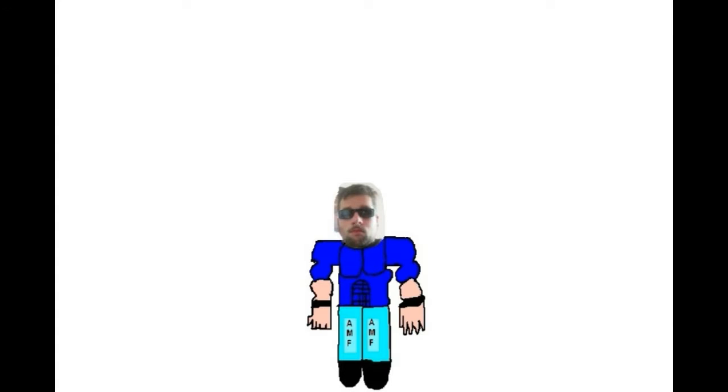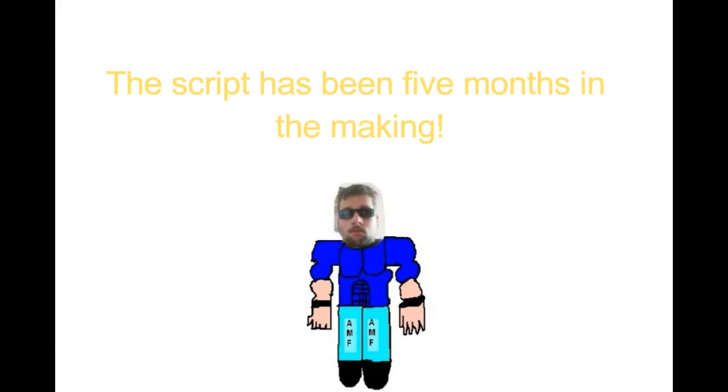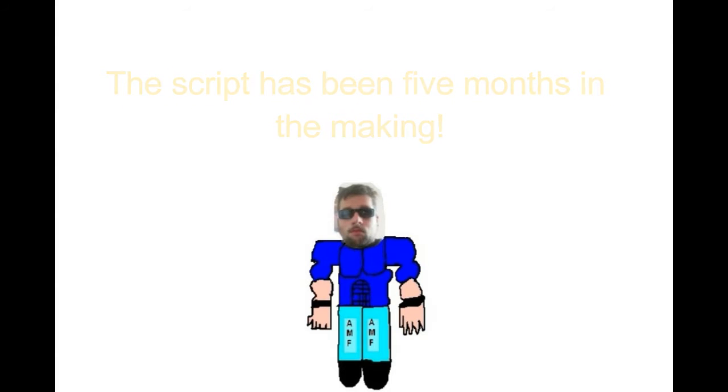Also, fun fact, the script for episode 25 is done. And all we have to do now is the filming and editing. The script has been 5 months in the making. Yes, 5 months in the making. We want the episode to be awesome.